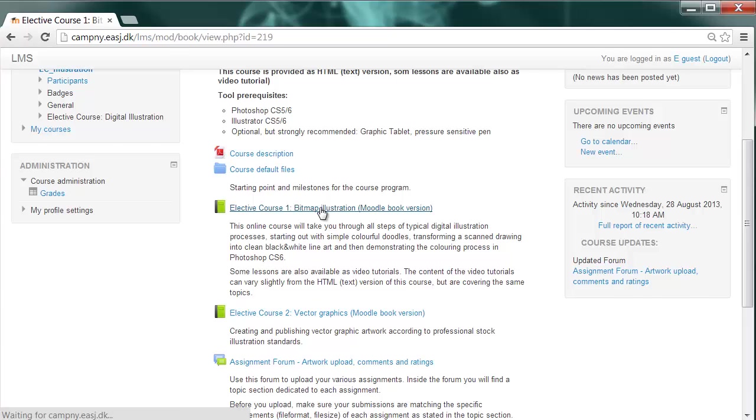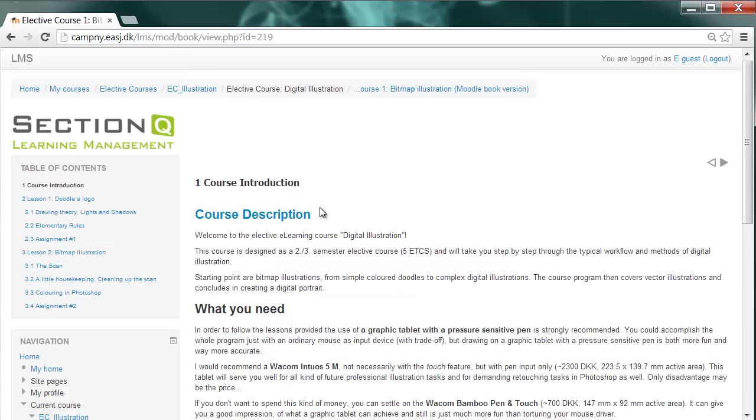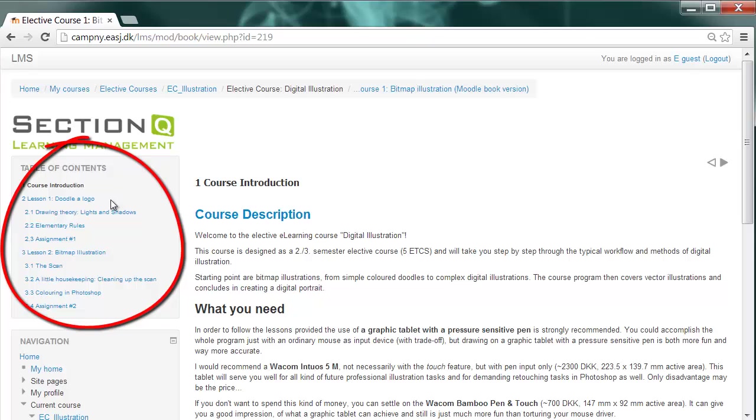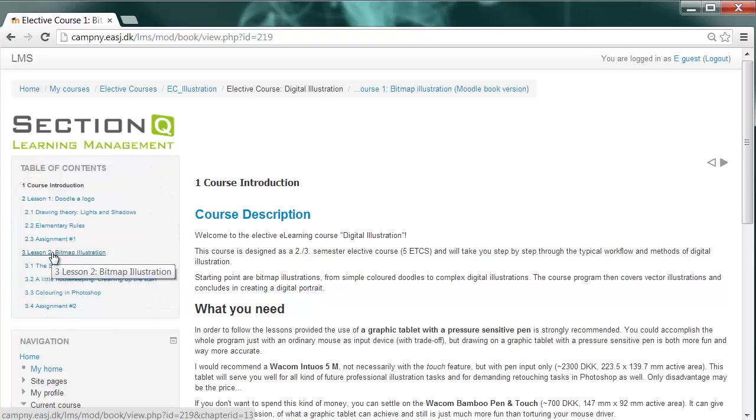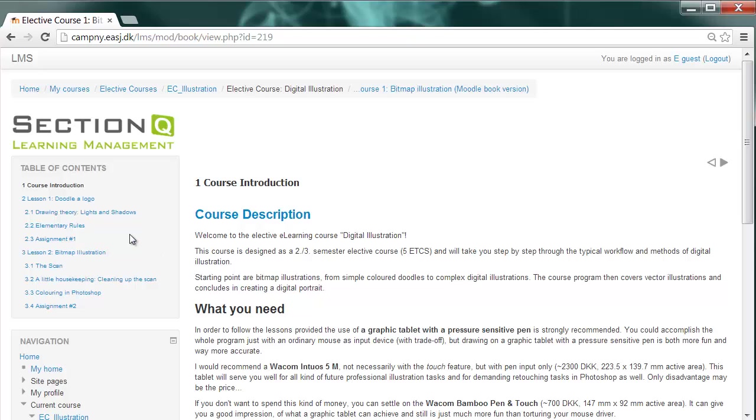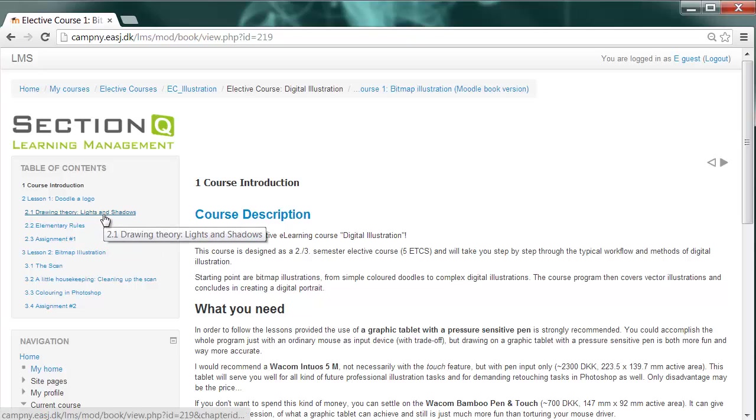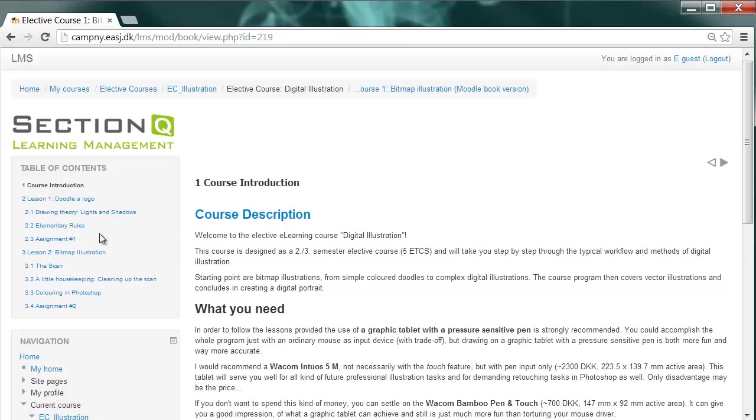Elective course 1, Bitmap Illustration. When you're entering a Moodle book, the navigation will change. And here in the secondary navigation on the left sidebar, you can see the various chapters of this Moodle book like Lesson 1, Doodler Logo, and Lesson 2, Dealing with Bitmap Illustration. Both sections are divided into various sub-chapters together with the assignments you are about to make during this course.